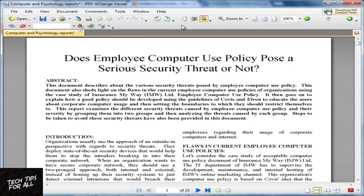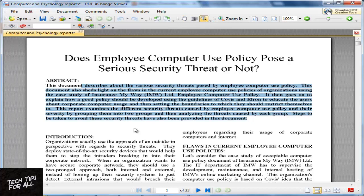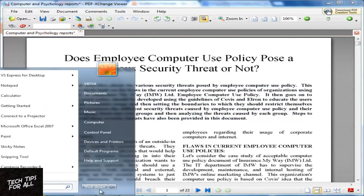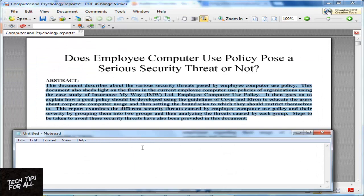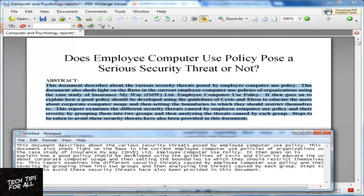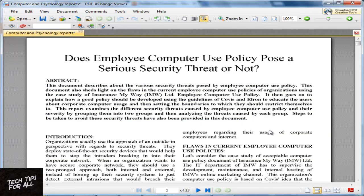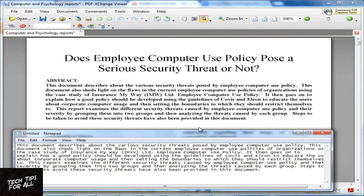Now I can select the text using T. Let's quickly check the quality of the text. I am copying the text and pasting it in a notepad. It's obvious that the converted text and the actual text are the same. This is a clear scan, so the quality is 100%.